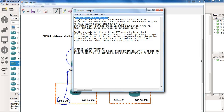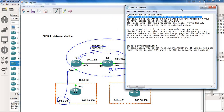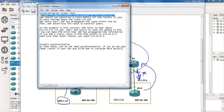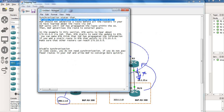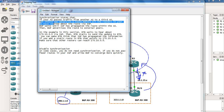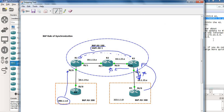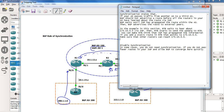Synchronization states that if your autonomous system passes traffic from another autonomous system to a third-party autonomous system — in our case AS100 learning a route from router 4 and passing it to router 5 — BGP should not advertise that route before all routers in your autonomous system have learned about it via IGP. Router 3 should not advertise this route to router 5 unless it is also learned via an IGP such as static routing, OSPF, or EIGRP. In our topology, we are using OSPF as our IGP.